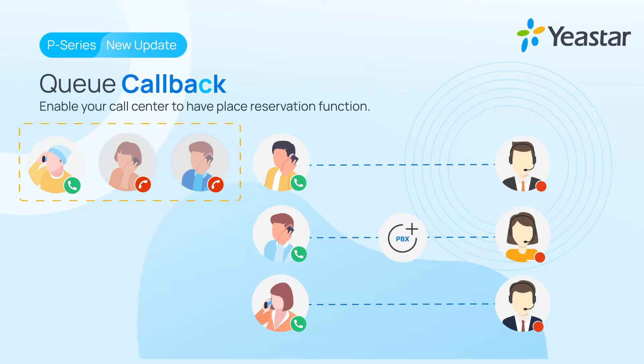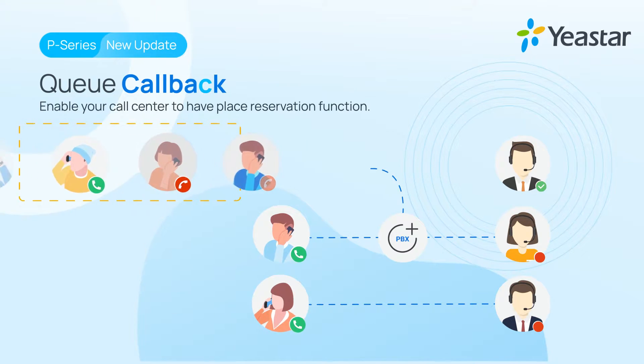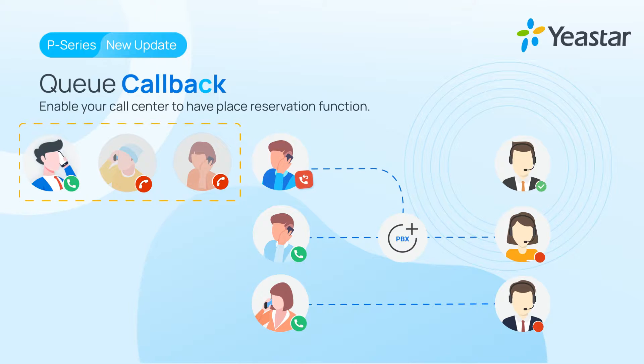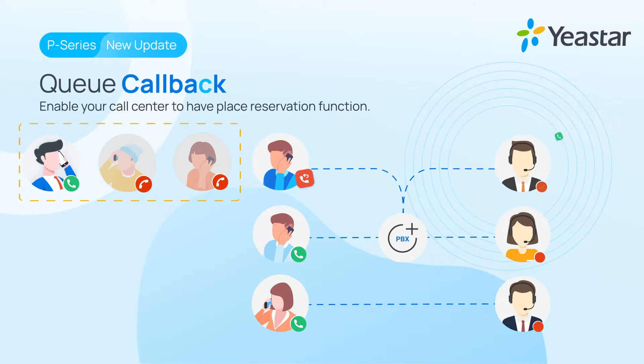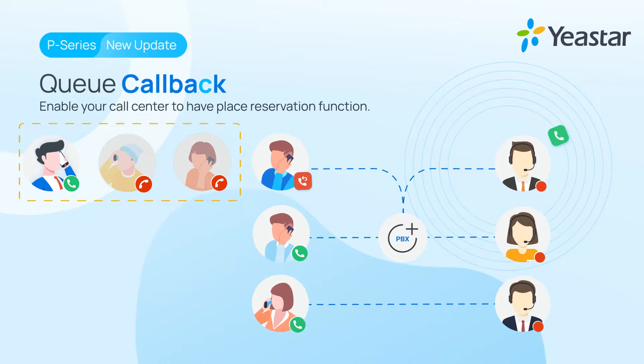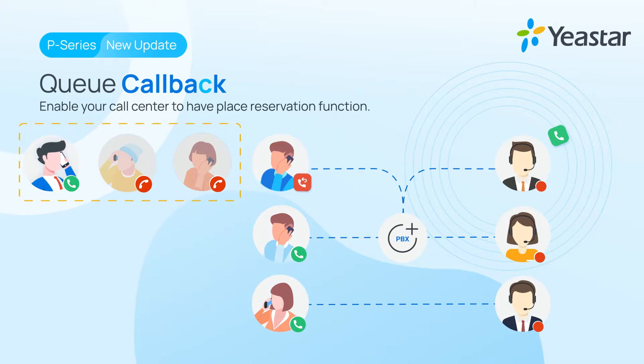When there's an available agent, the P-Series PBX will automatically call back to the mentioned caller and connect to the agent. It will significantly enhance the service quality and answer rate of your call center.